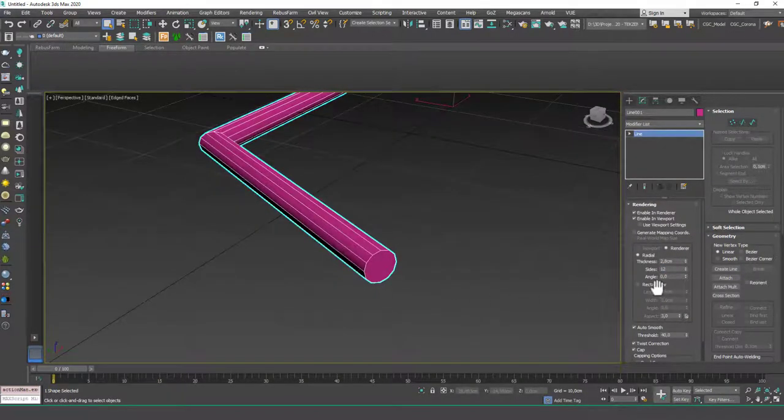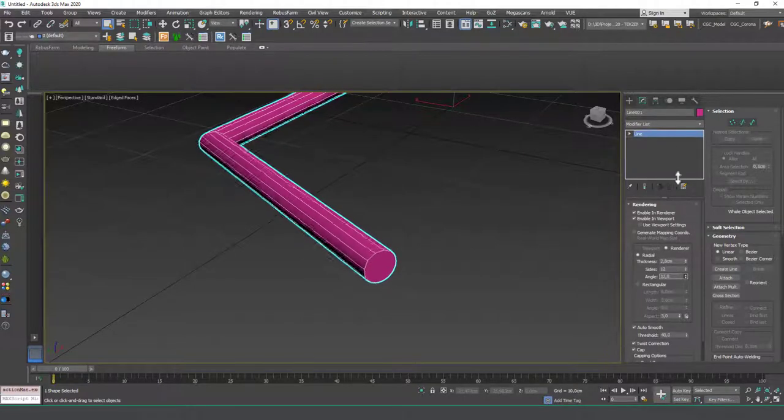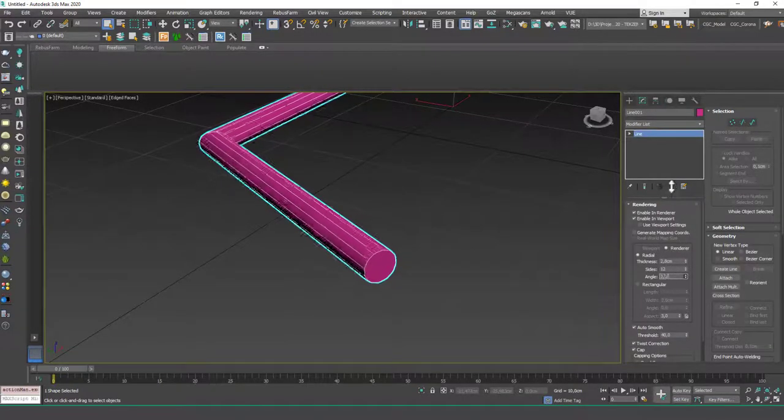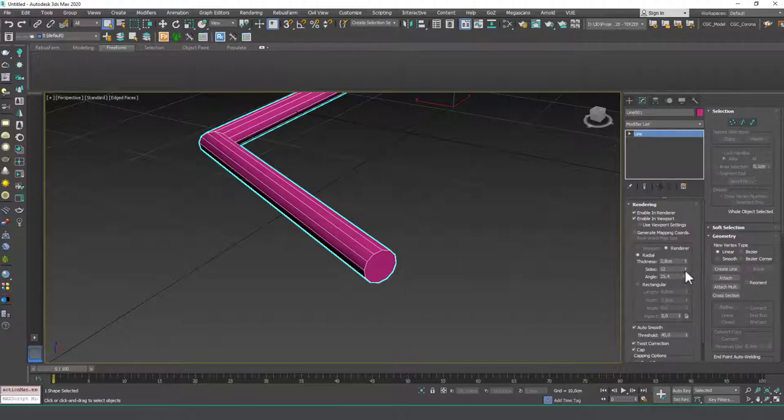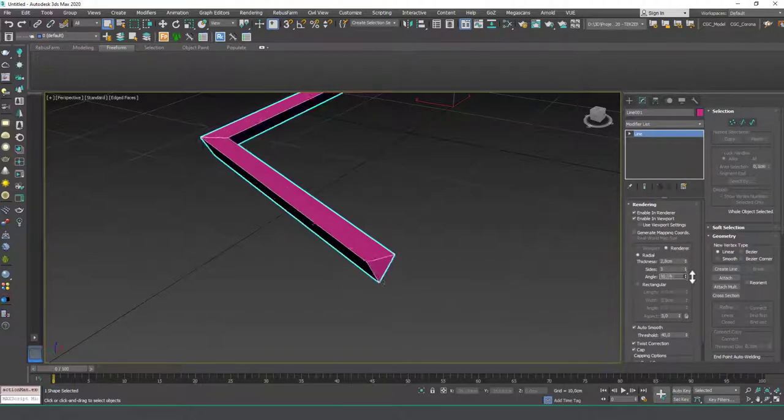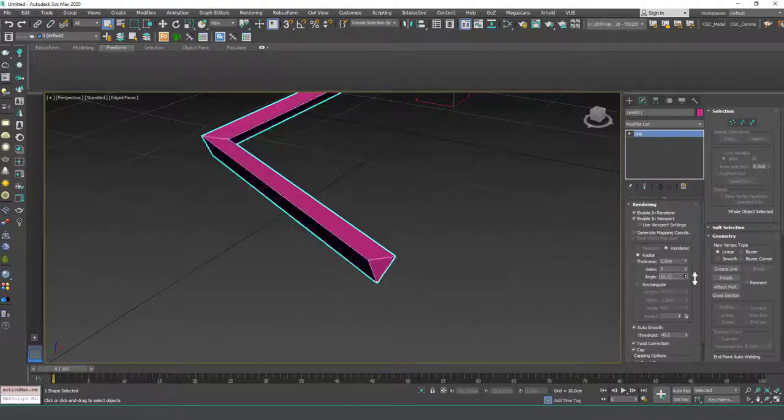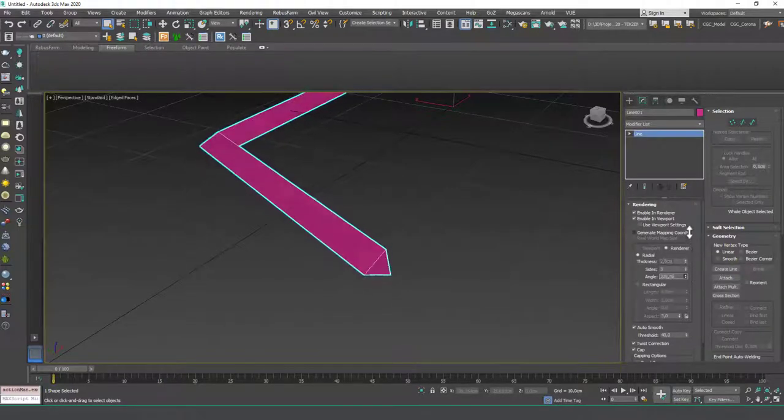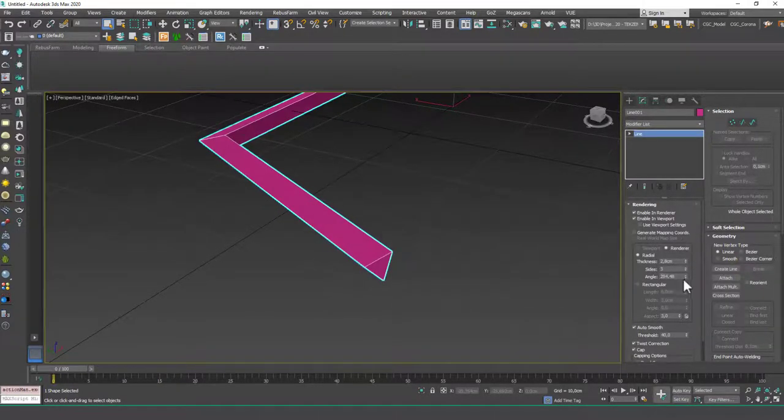Let's leave it at 12 for now. You can change the angle. As you can see, it can rotate around the base spline. Of course, with 12 sides, it doesn't make any difference. But if this is a triangle, you could see how this could be useful, right?